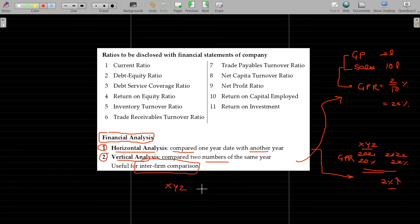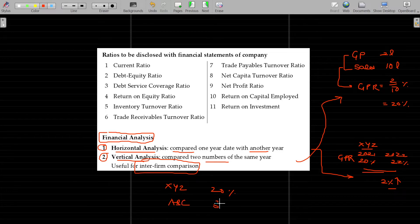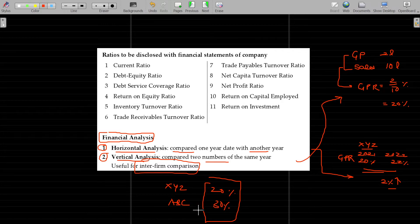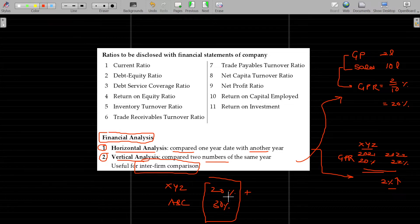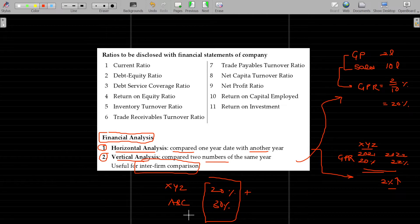For example, XYZ company has a 20% GP, while ABC company has a 30% GP. We can ask: can we make some changes so that XYZ's GP also increases and matches the GP of ABC, and plan accordingly for the long term?